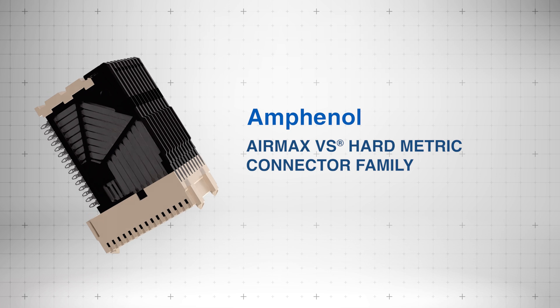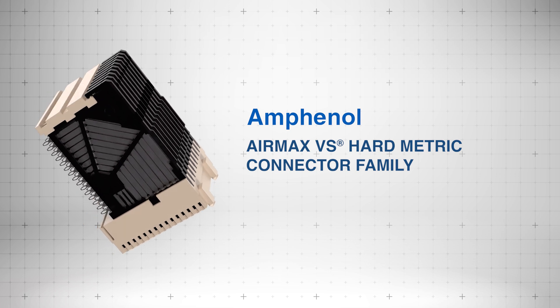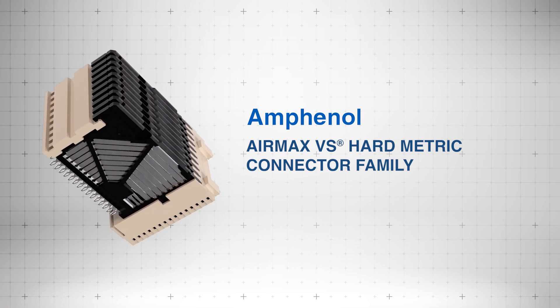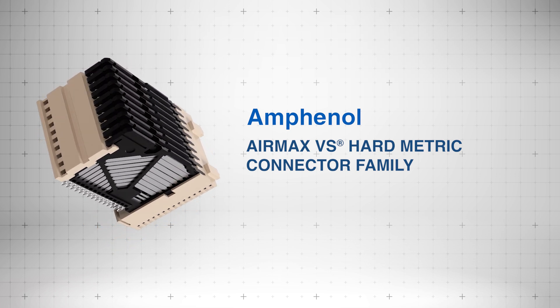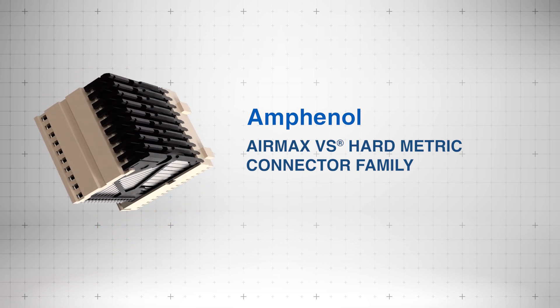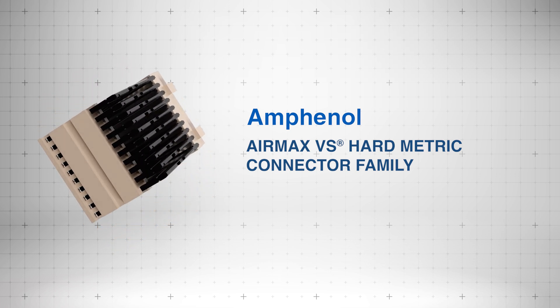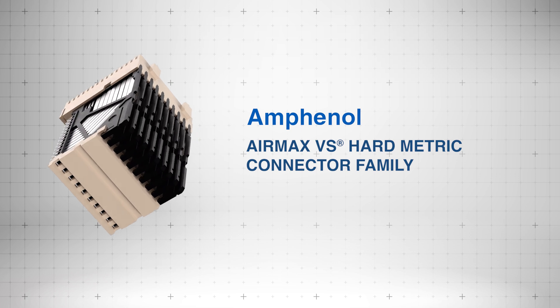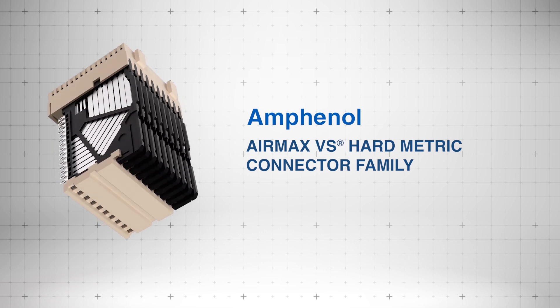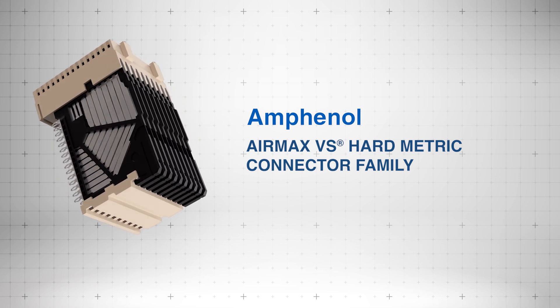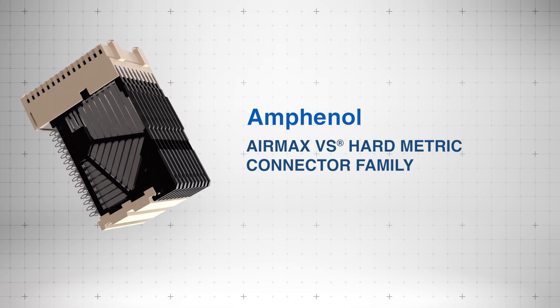Amphenol FCI AirMax VS Hard Metric Connector Family includes the VS, VS2, and VSE signal connectors along with high power options for demanding applications.